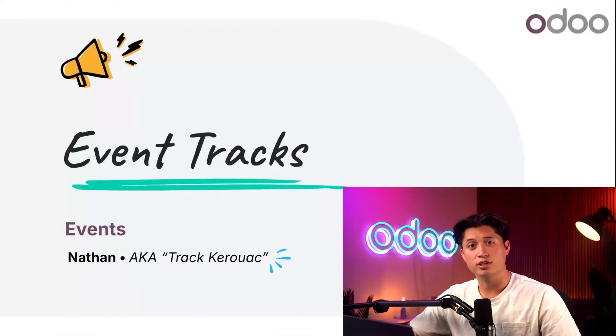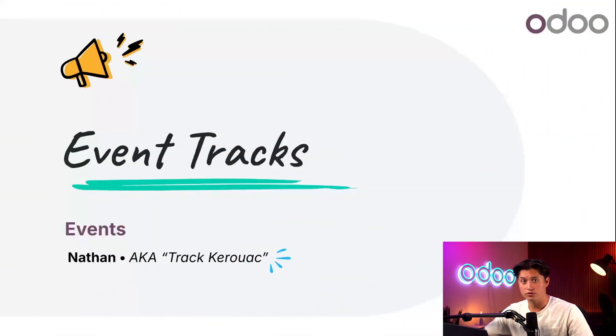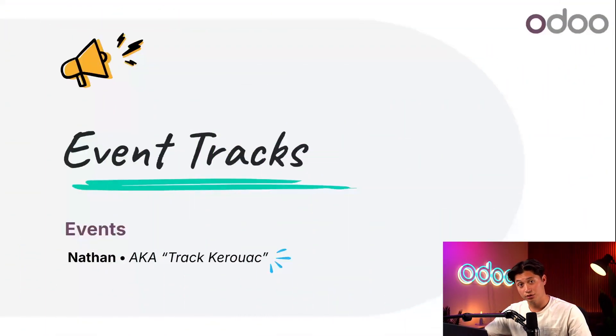Welcome back Odooers. Today we're going to be talking about event tracks, what they are, how to manage them, and how to create them.